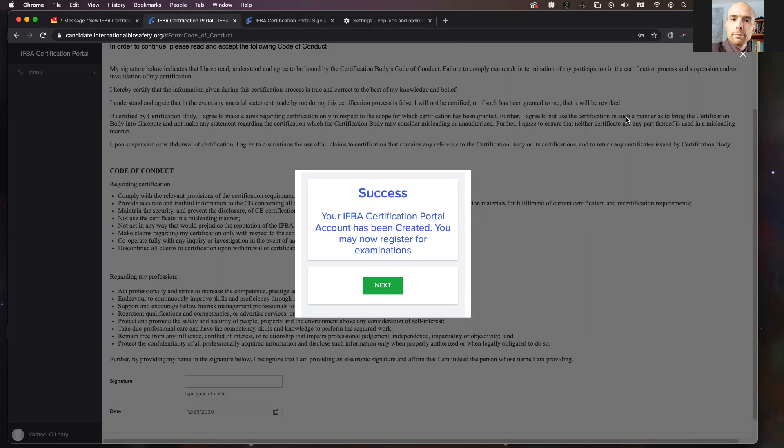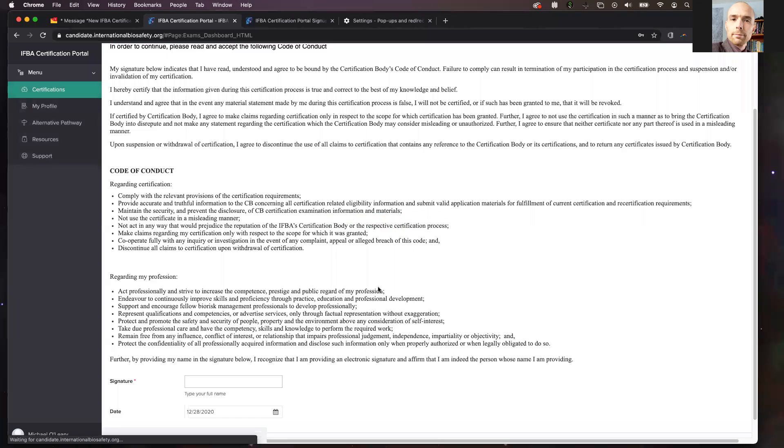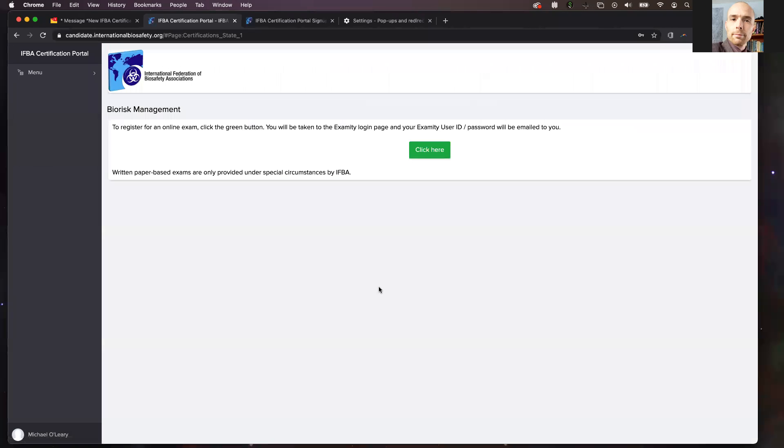Once you have enabled your popups and you have the success message, click next and you will be brought to your account. We will cover the next step in our next videos.